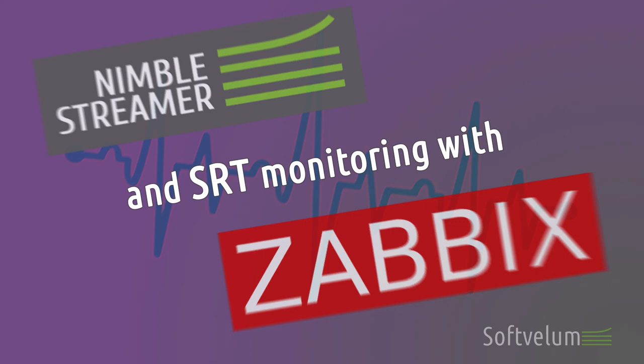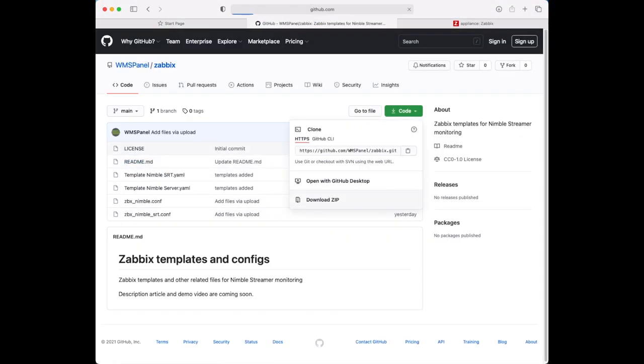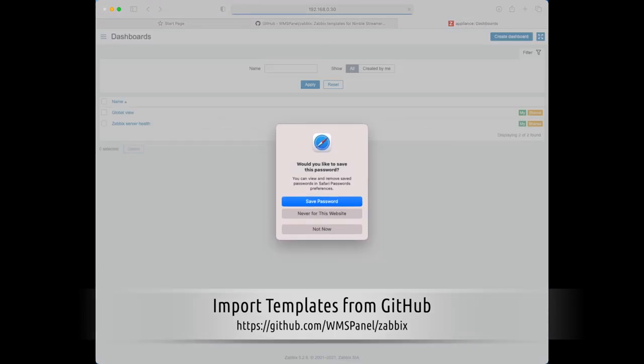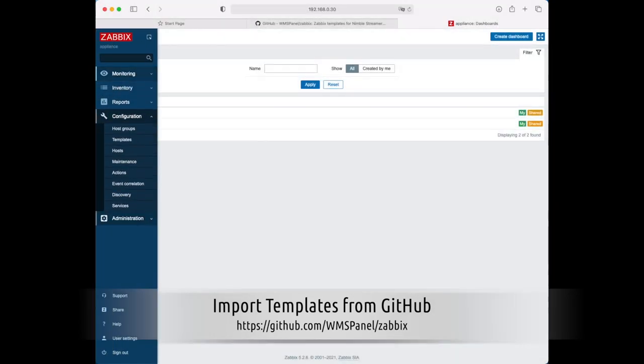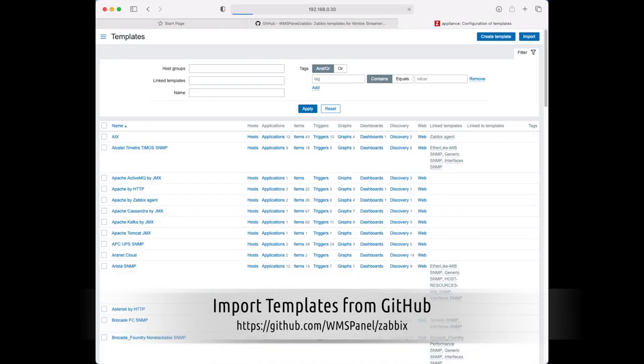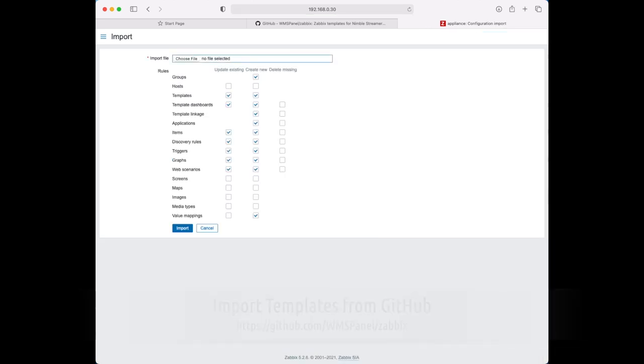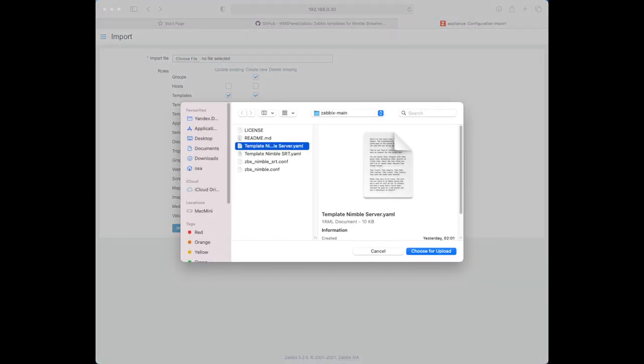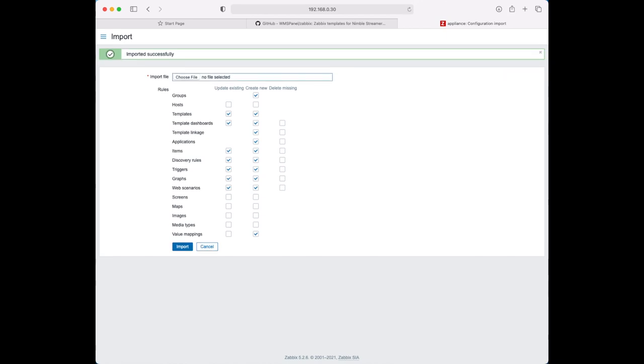Zabbix Monitoring System can be used for tracking Nimble Streamer performance and SRT statistics. We'll demonstrate how to install Zabbix Agent to set it up for Nimble Streamer monitoring and to view stats. We assume that you already have Zabbix Server running and you are familiar with this functionality.